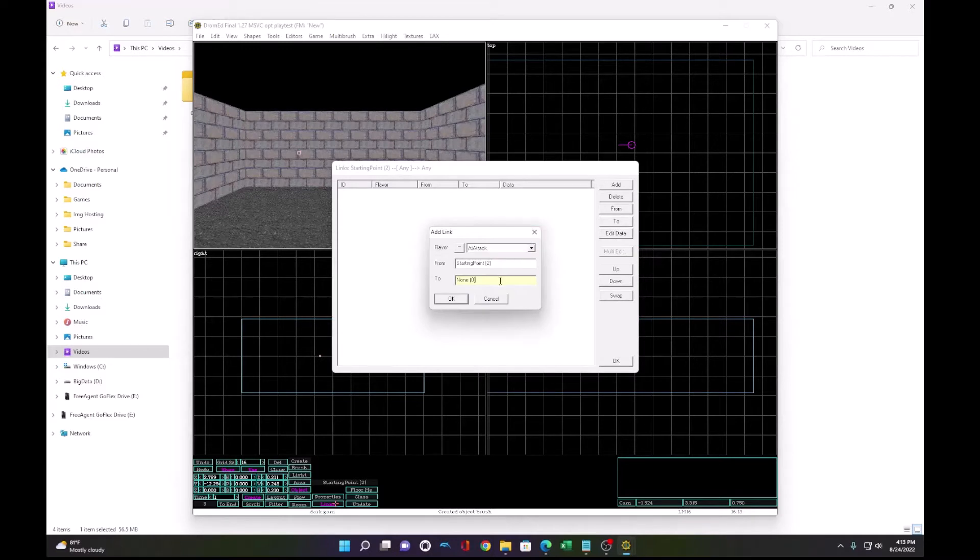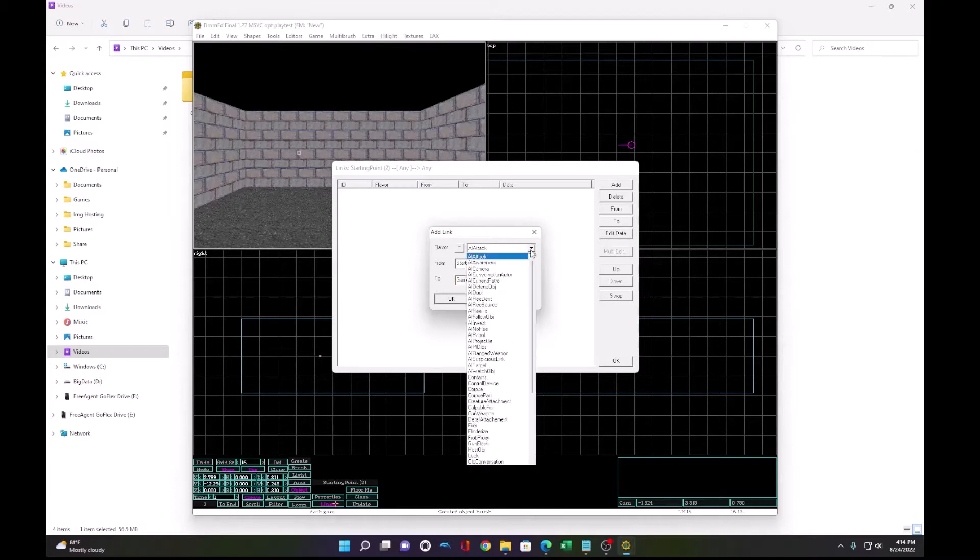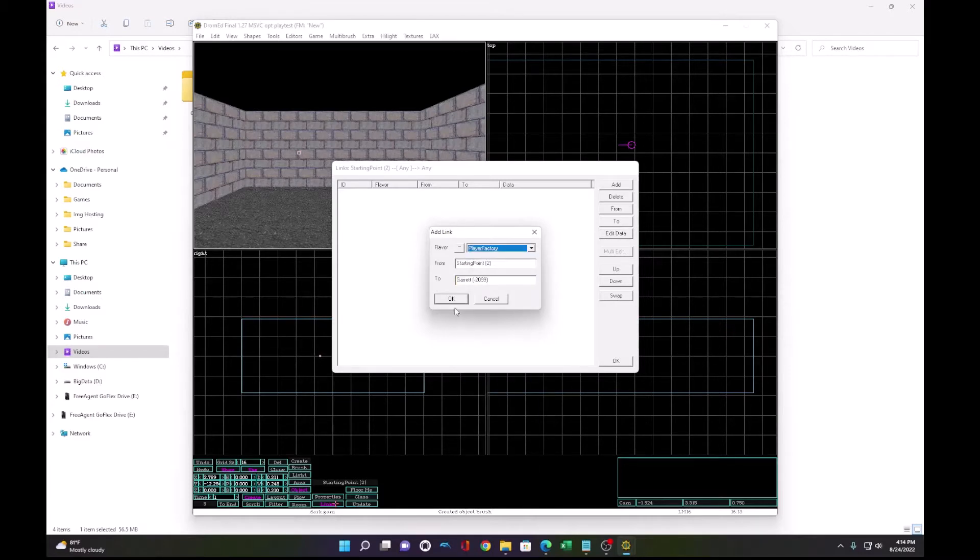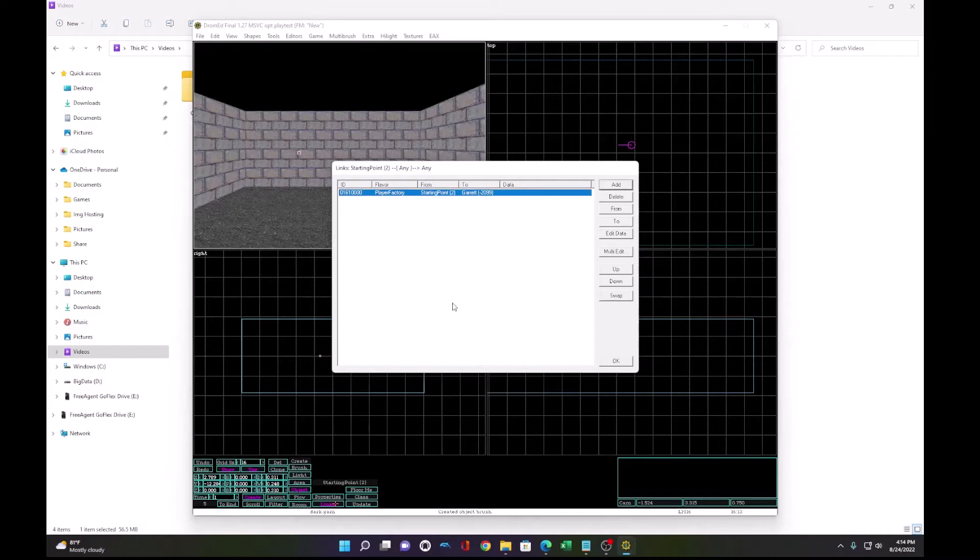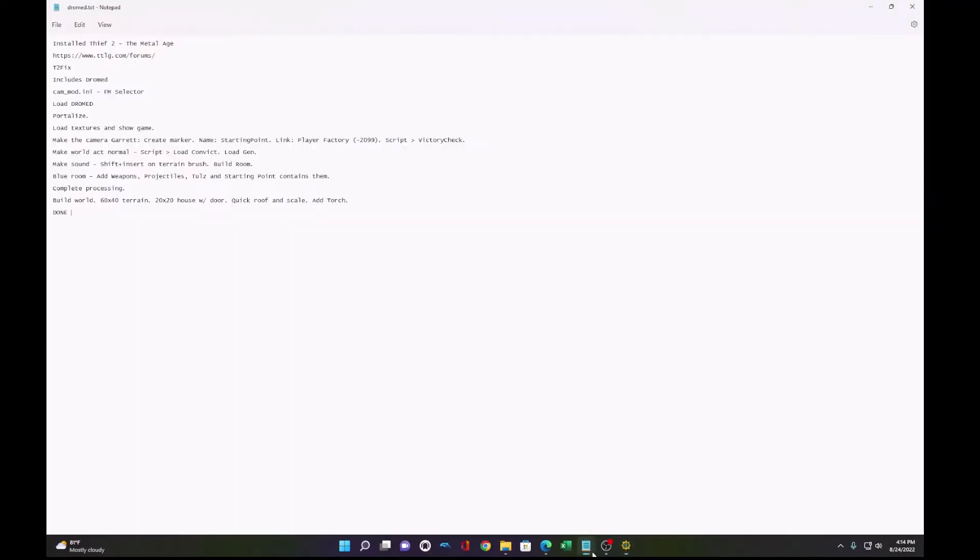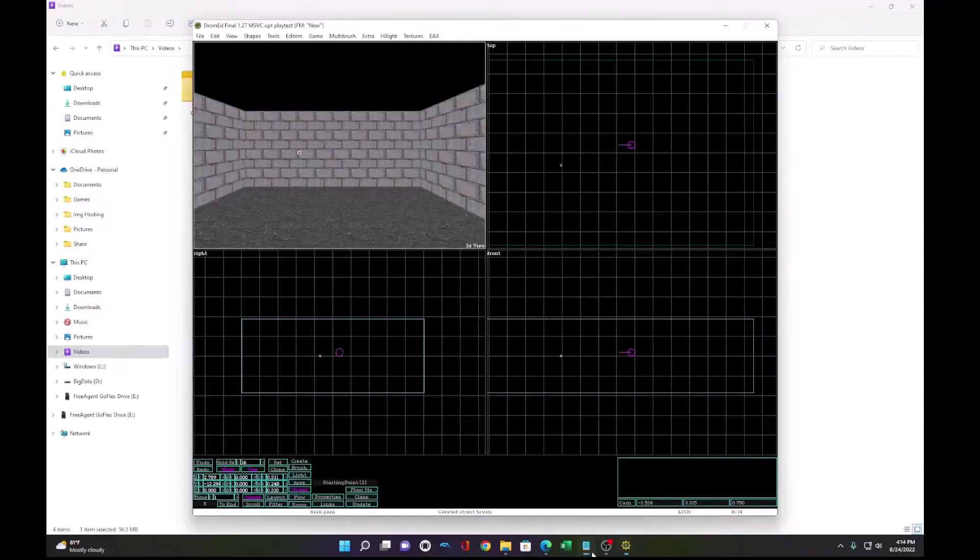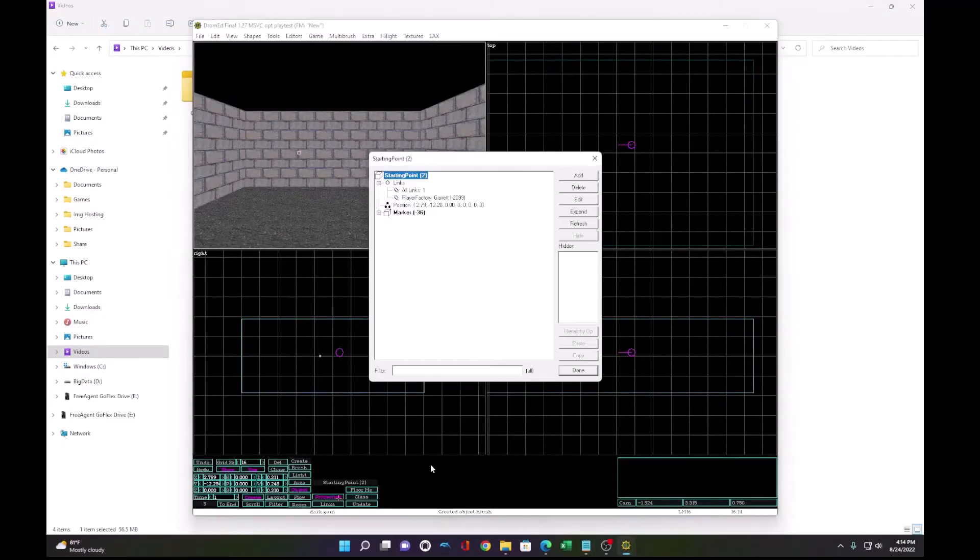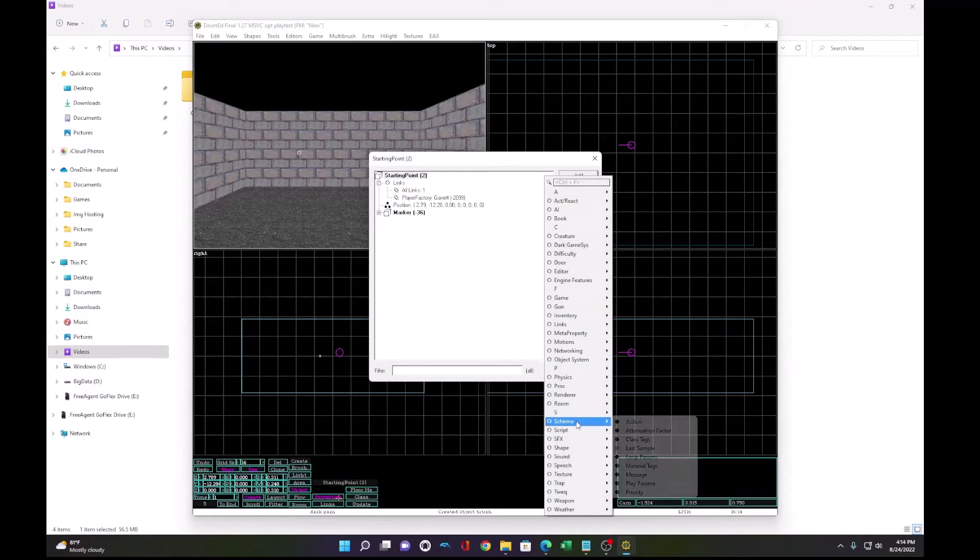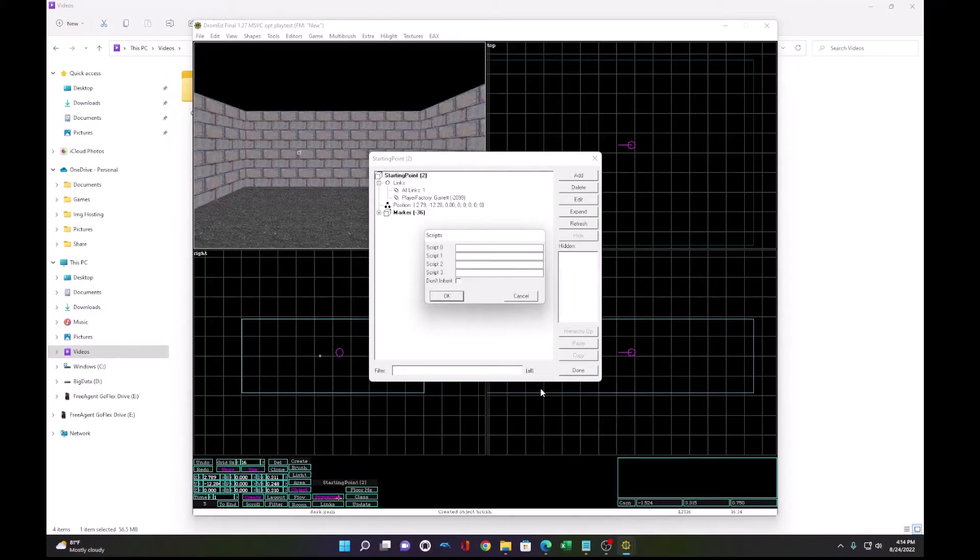Now we add a link to Garrett, which is negative 2099. Every object has a number. We need to call this player factory. That's going to associate that starting point with Garrett. Then we add a script under the properties, scripts, called victory check like that.